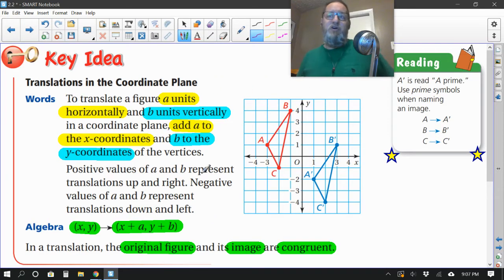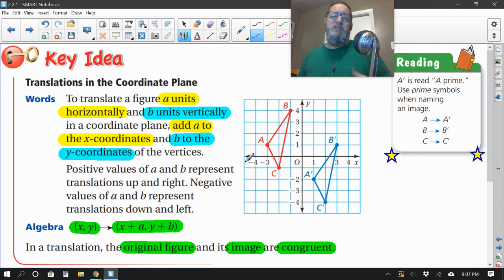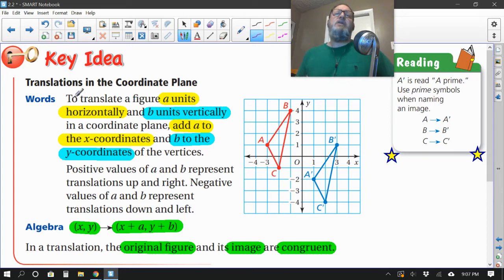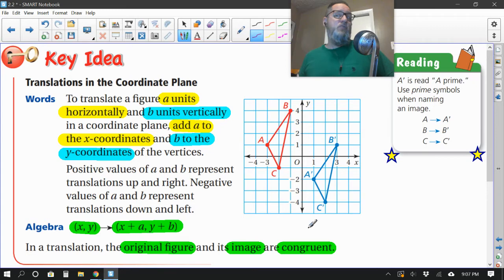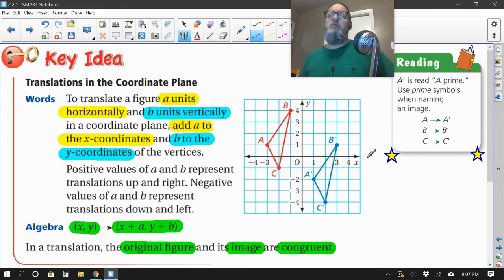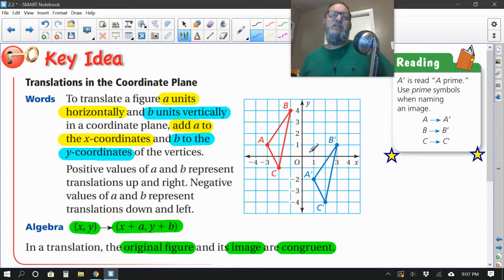This is a great slide to pause and really read through carefully. To translate on the coordinate plane — here's your coordinate plane, your x and your y axis. To translate a figure 'a' units horizontally — horizontal is the horizon, that's your x axis — in other words, to move it left or right, you would add 'a' to the x coordinate.